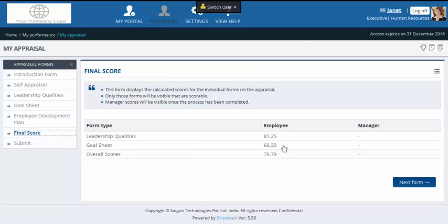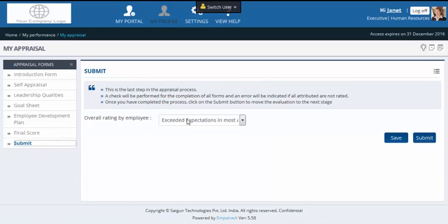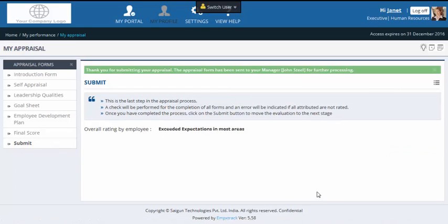MPixtrack automatically calculates the scores based on the ratings entered by employees and managers. This helps avoid mistakes that are often seen in a manual evaluation process. Janet next moves to the submit form to submit the appraisal to John. She gives herself a final rating and submits the form. MPixtrack will verify if all the forms have been filled in correctly, and if everything is fine, an email and message will go to the manager.